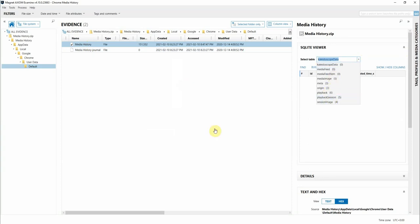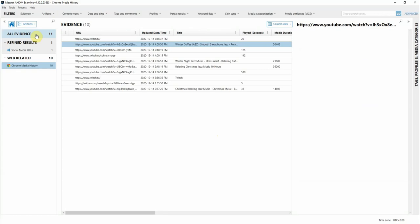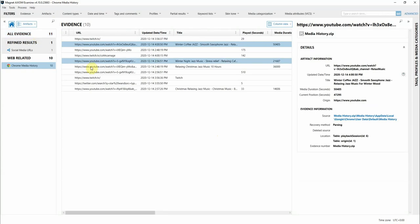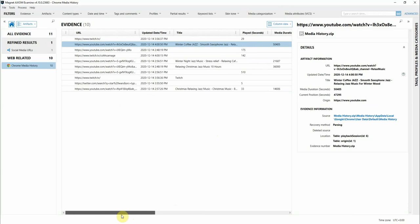If I switch over to the artifacts view, you'll see that the parsing of this database will show you these additional details of media playback and the browsing history, and we'll join some of those tables together. There's the URL, there's media playback duration, things like that.